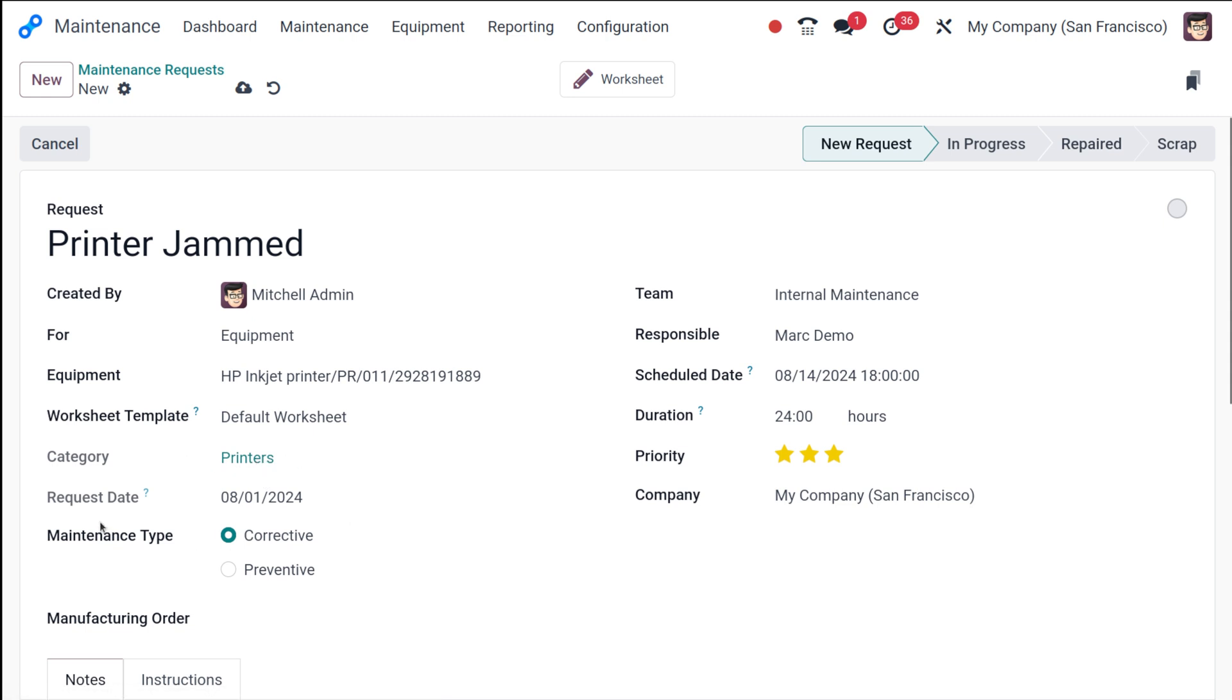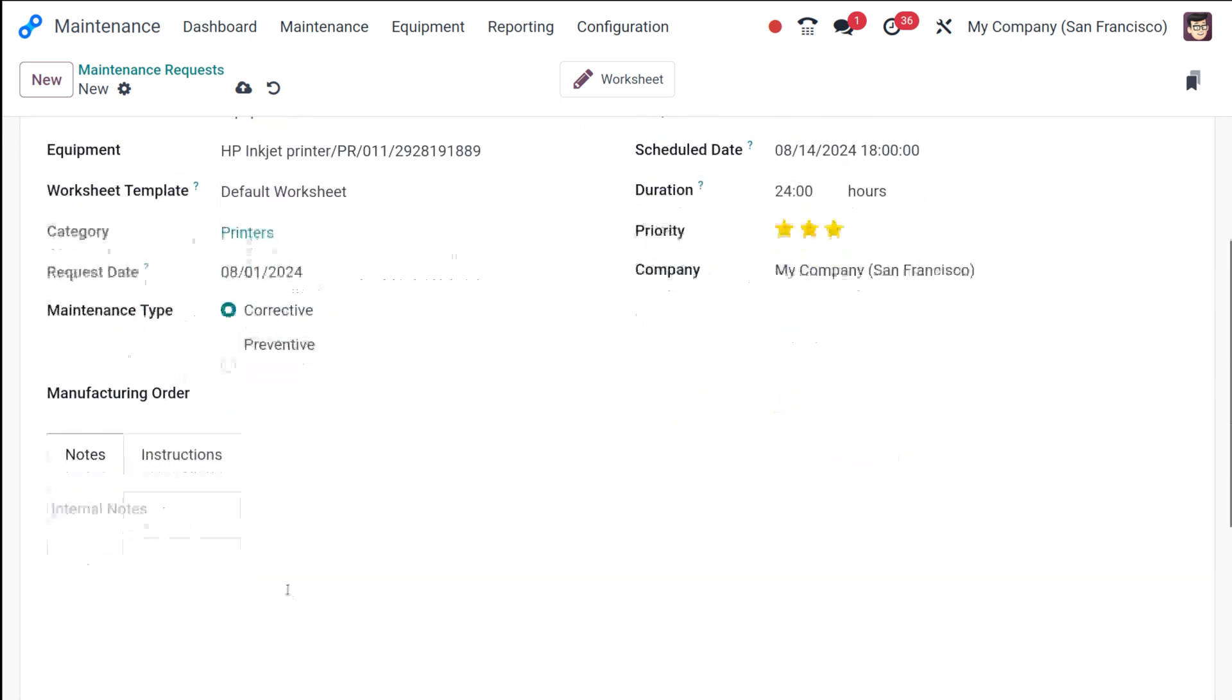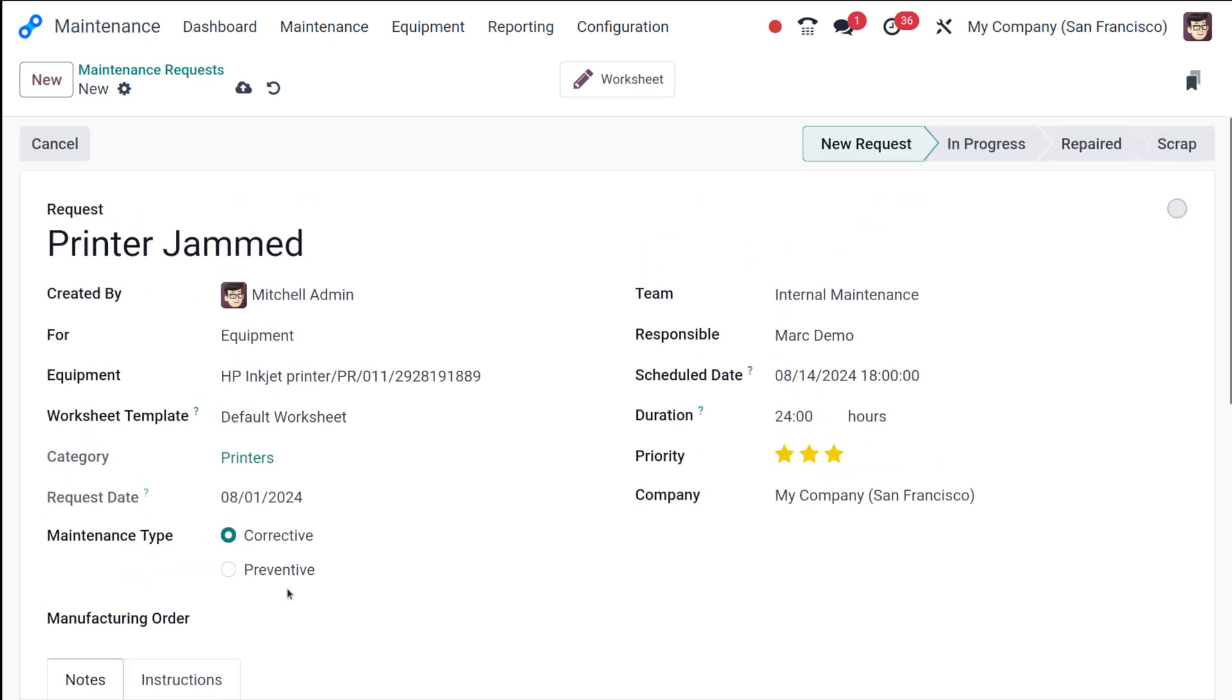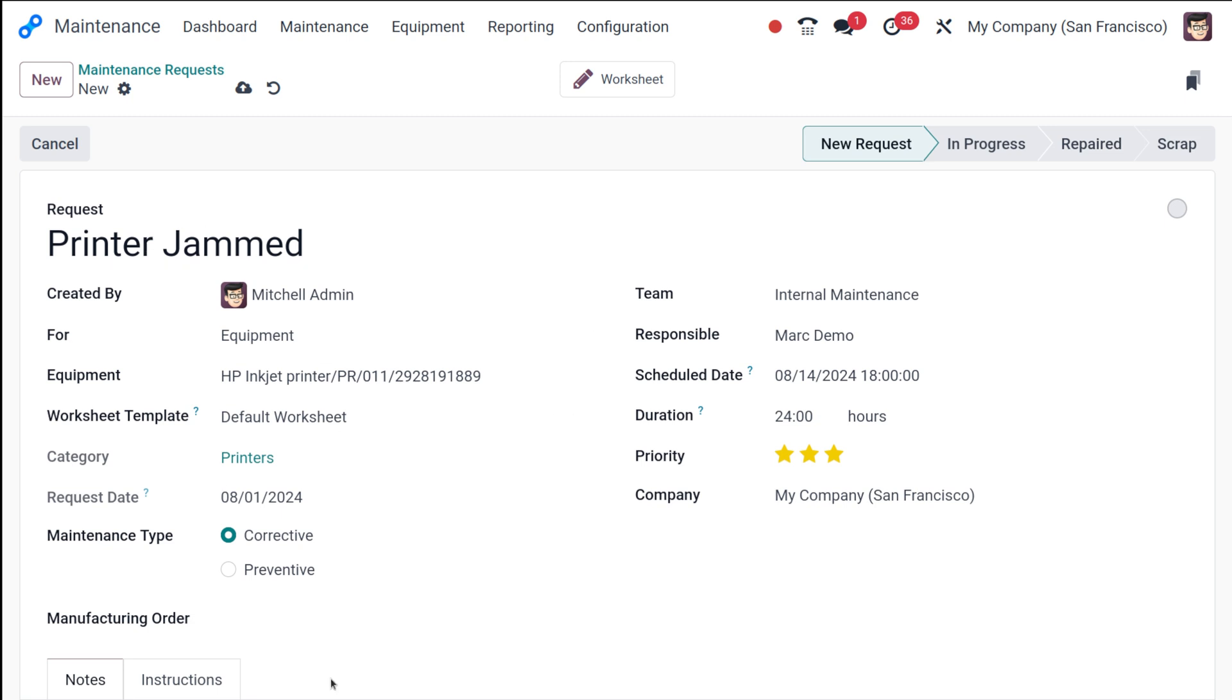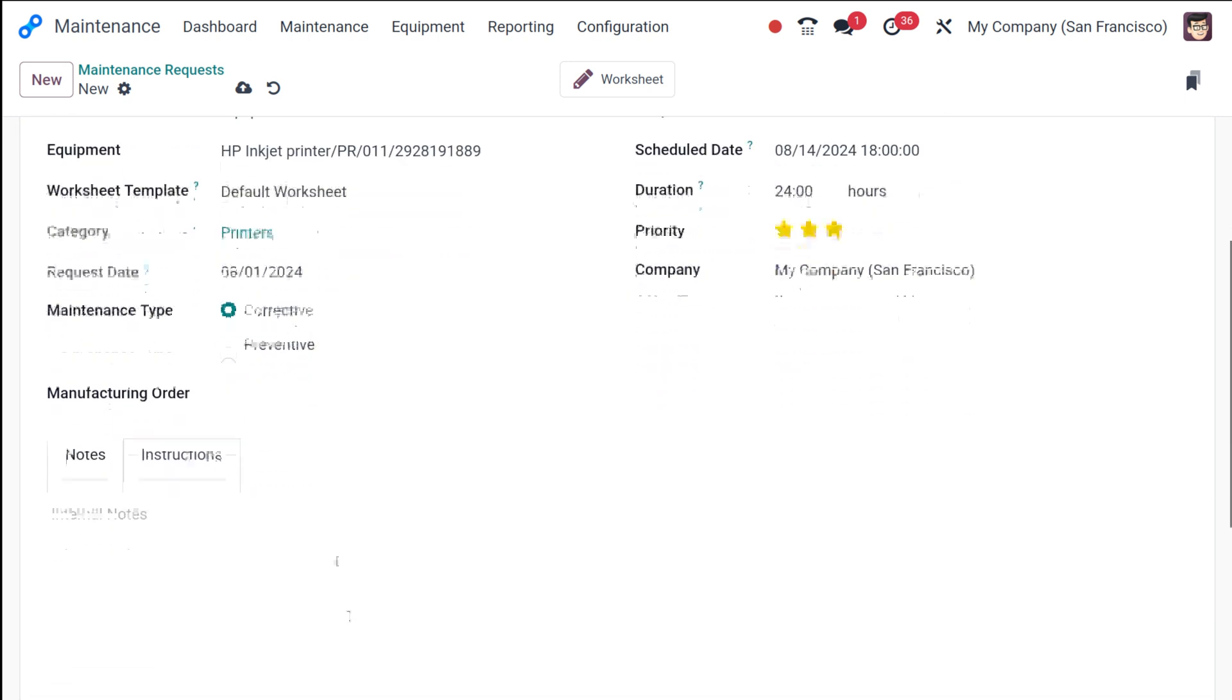And then you have the maintenance type, whether it's a corrective maintenance or preventive maintenance. Let me help you with that. Corrective maintenance is once you started using a product and an issue came, you are doing the maintenance that is to fix it. Preventive maintenance is that you are doing something so that nothing will happen to the product. That's the preventive maintenance. This is a corrective maintenance, you are going to correct an issue. So that's the corrective maintenance.